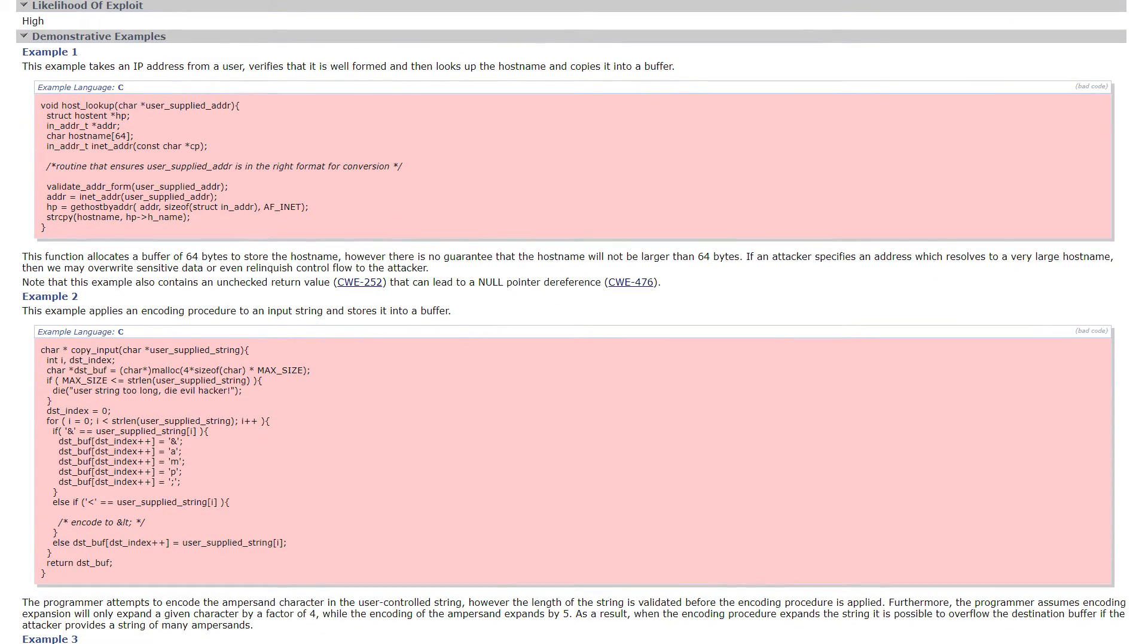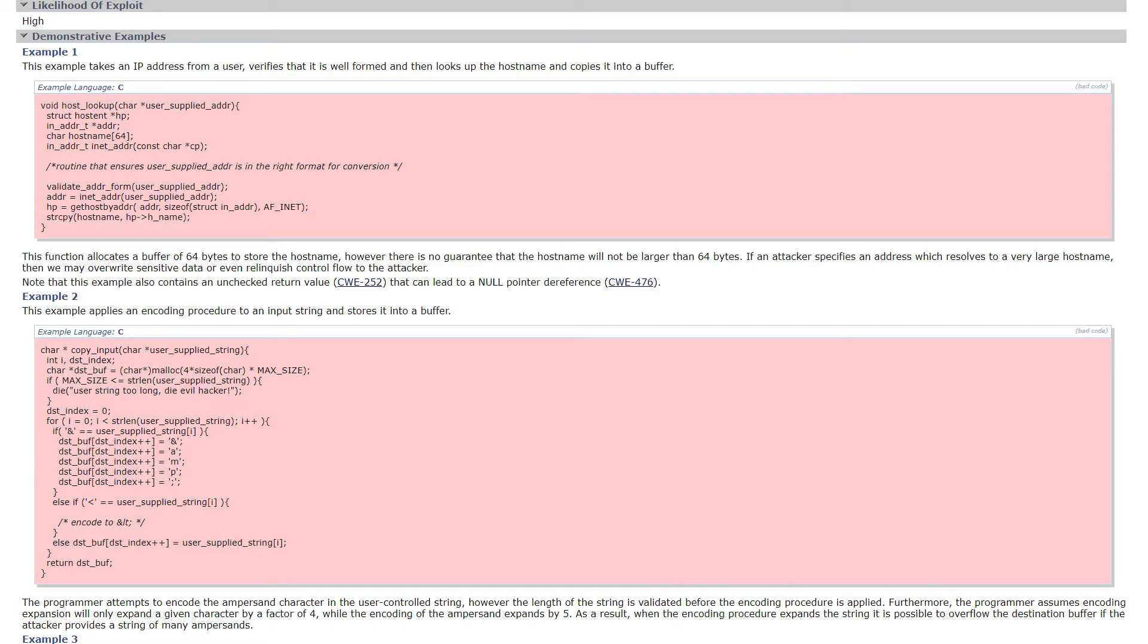The demonstrative examples show snippets of code where this weakness occurs. This lets developers learn and recognize common errors in order to prevent such mistakes.